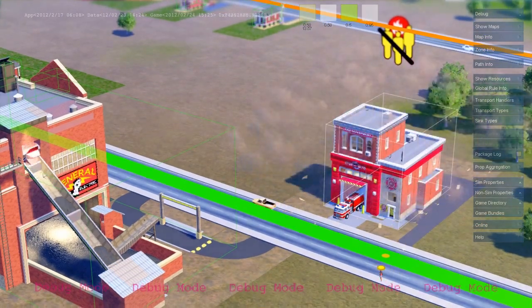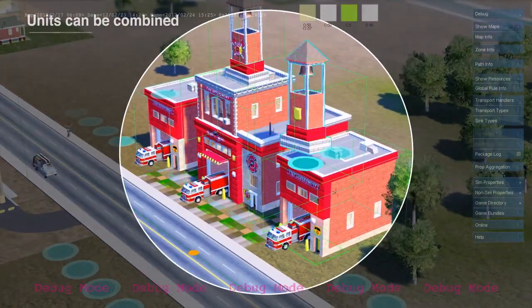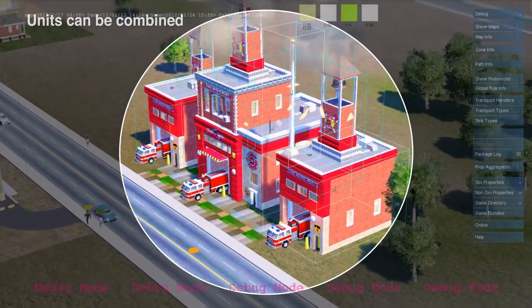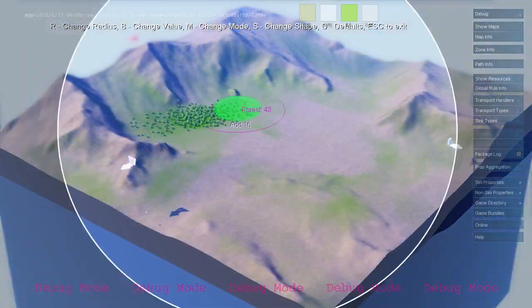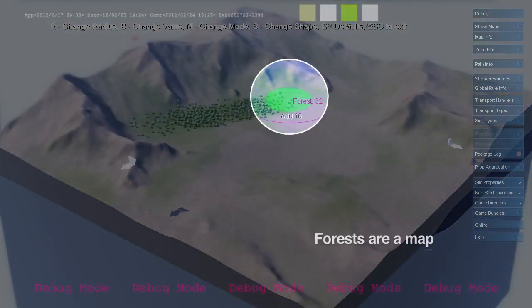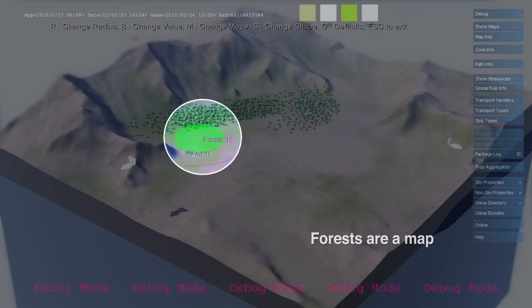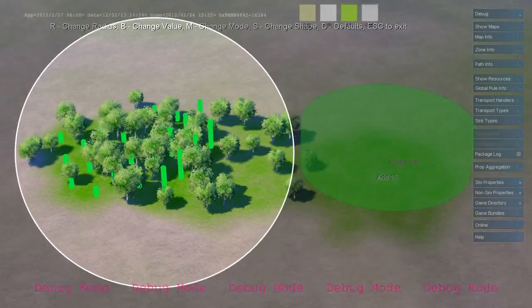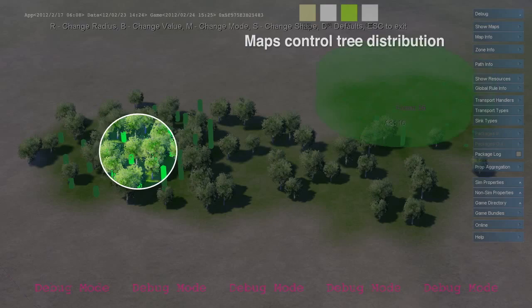This fire station is also a simulation unit. You can drop in additional units like garages to extend the functionality of your buildings. Maps define a distribution of resources throughout the environment. Forests, water, and pollution are all represented as maps.